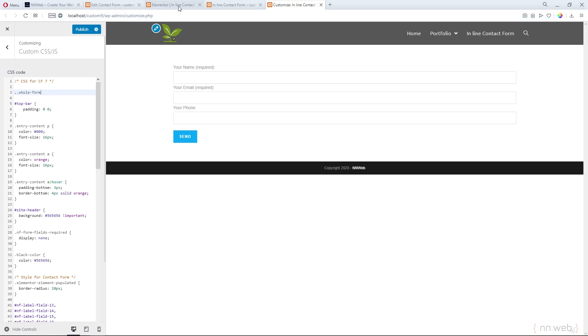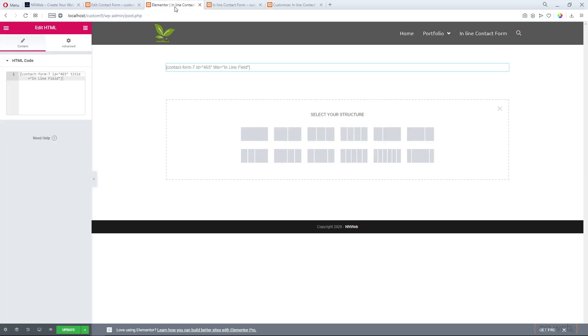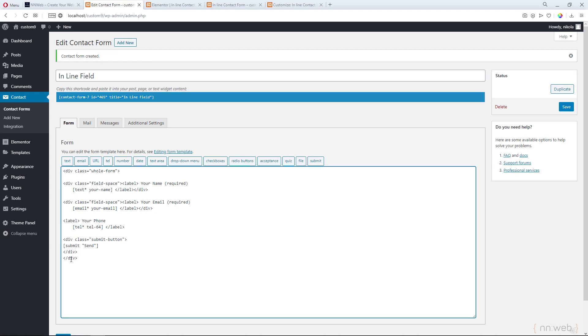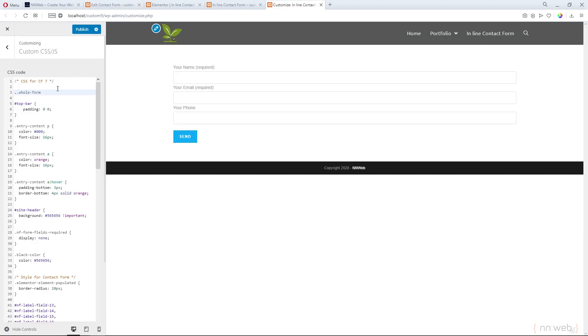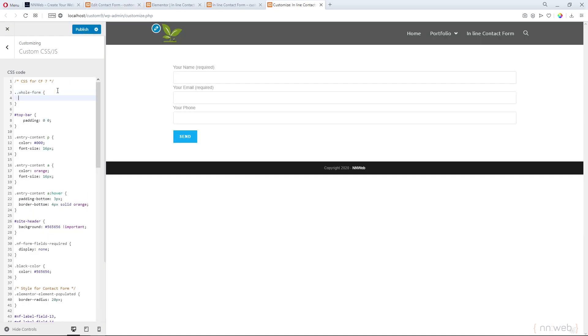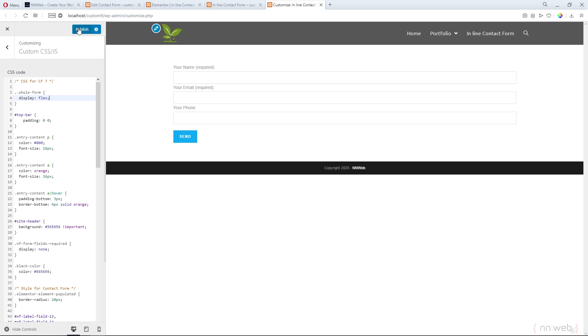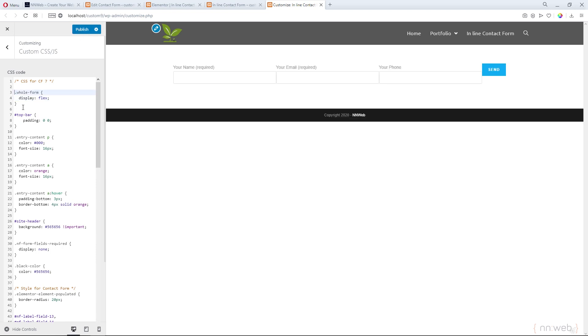Let's target our whole form class. Let me open. This is our form. And here we have one div open tag, close tag with class of whole form. Let's add it here and type one cool property. This is the flex property. And here all of our fields and button go in one line.